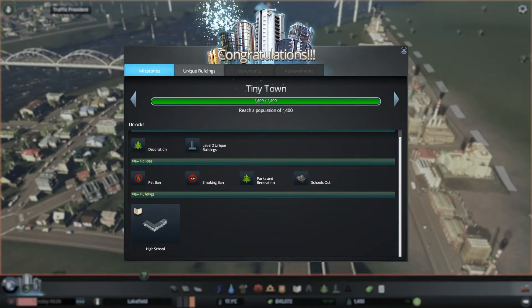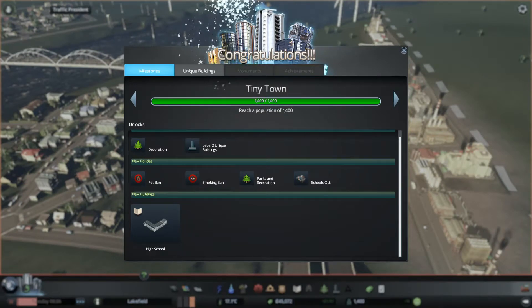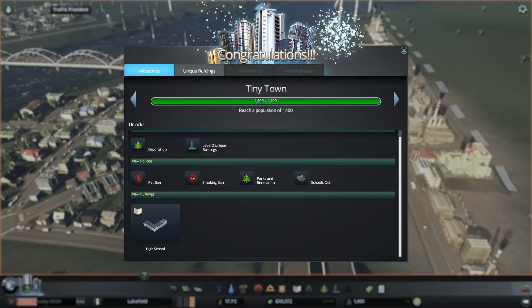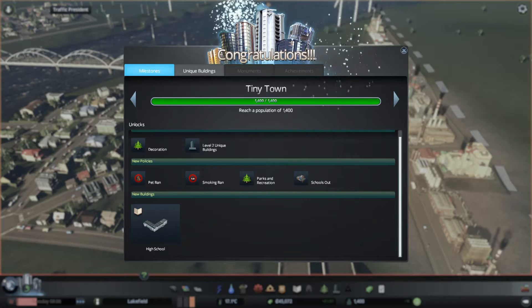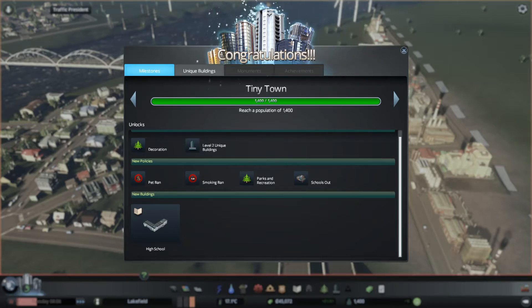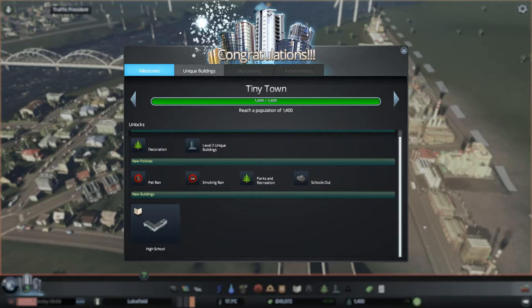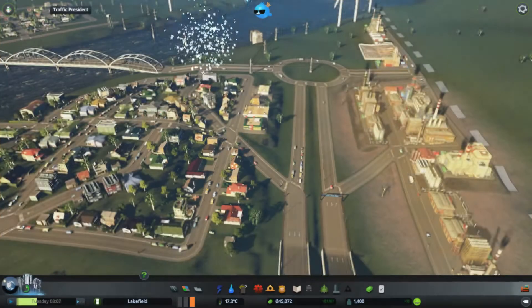What's going on guys, this is Freelancer playing City Skylines. I let the game run a bit so we got some money and we are finally a tiny town and we can get the high school on.